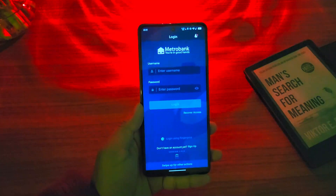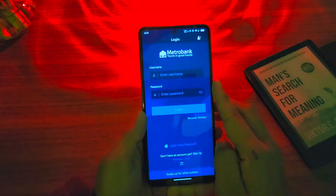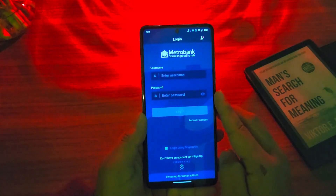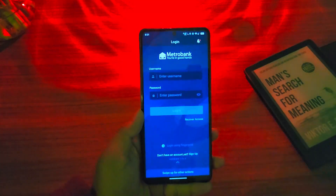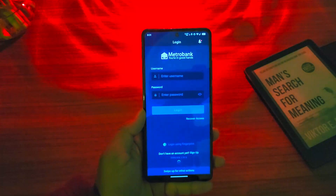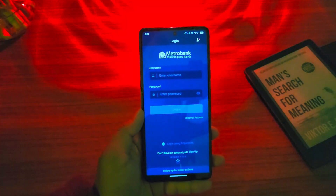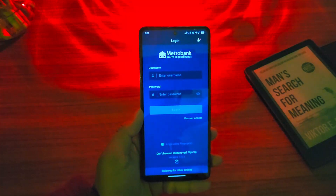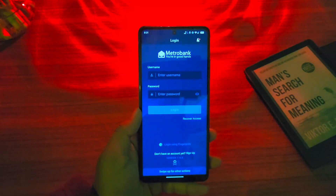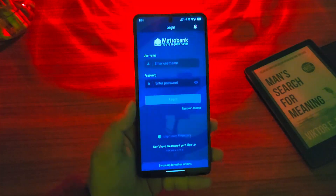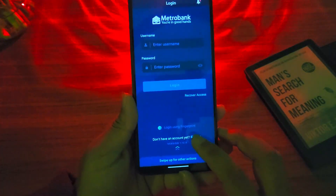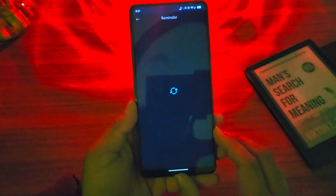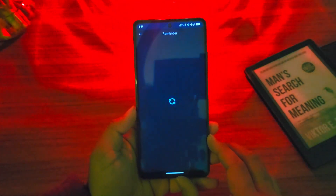If you already have registered, you can enter your username and password and tap on the login button right here in order to log into your Metro Bank mobile banking account. But if you have not yet registered, from the bottom, tap on the sign up button as you can see.